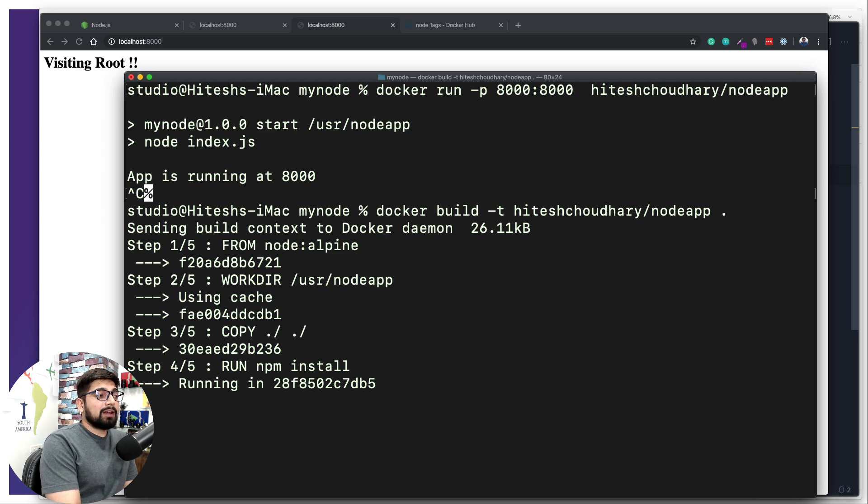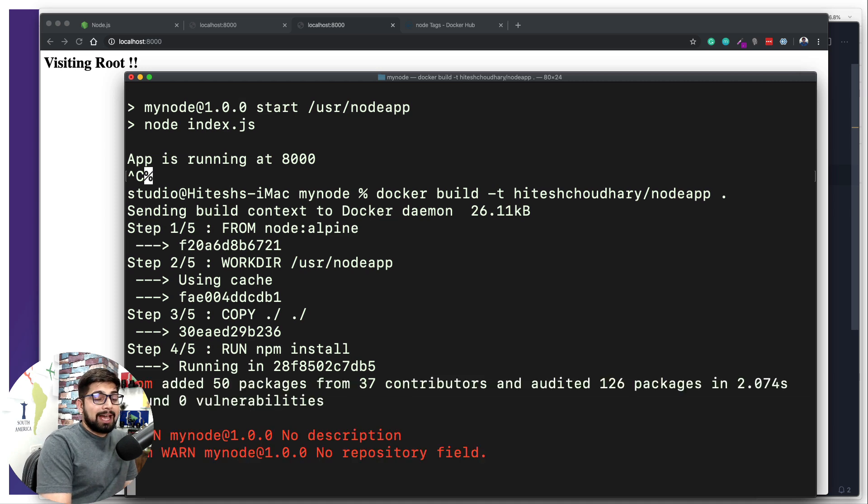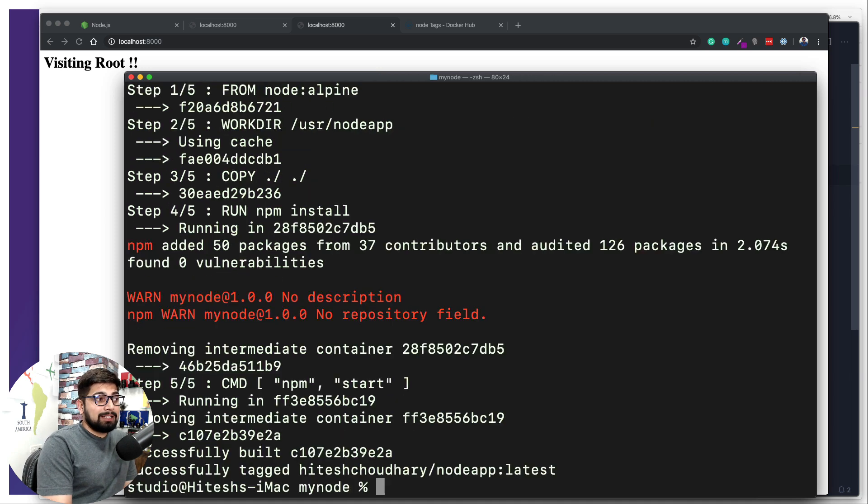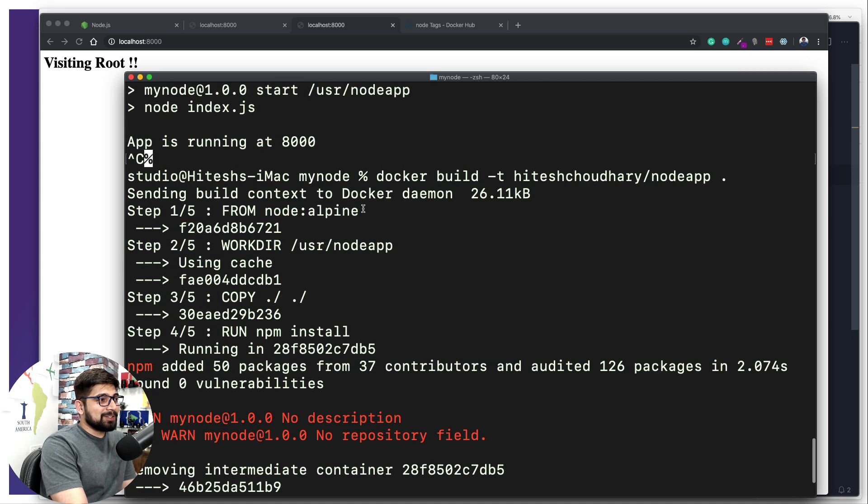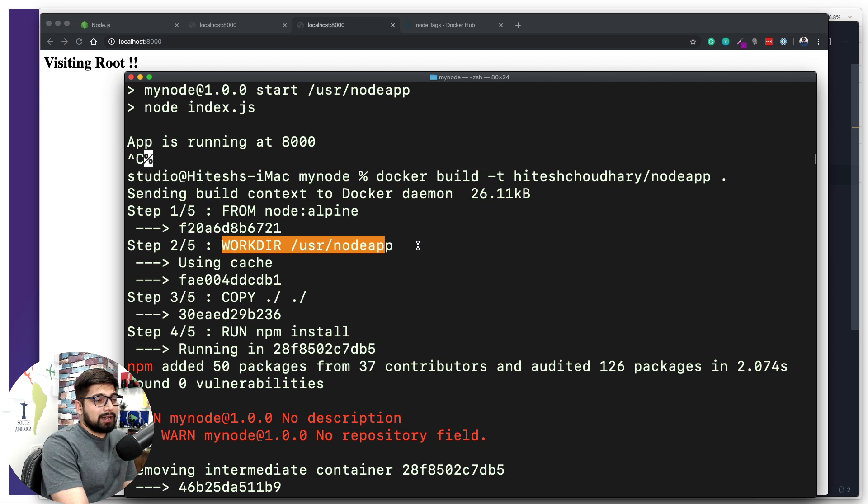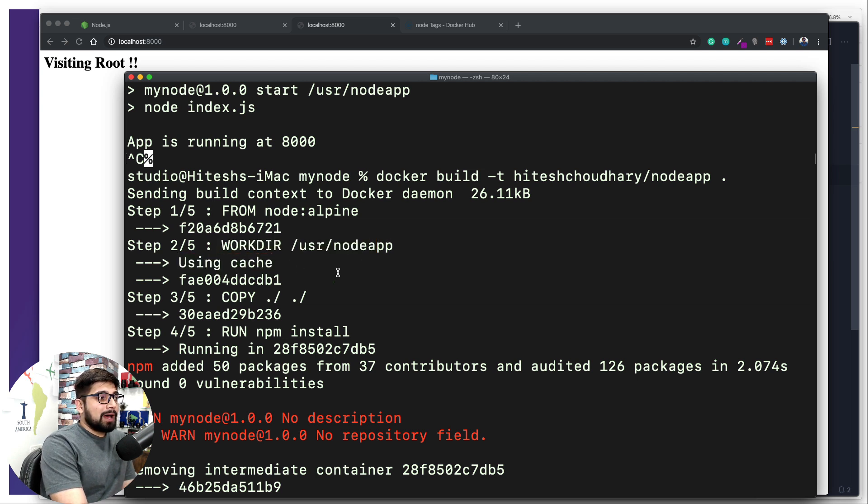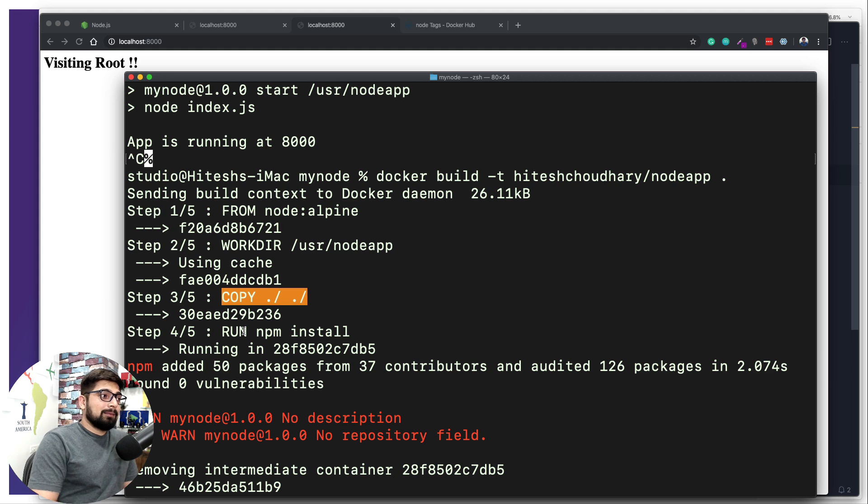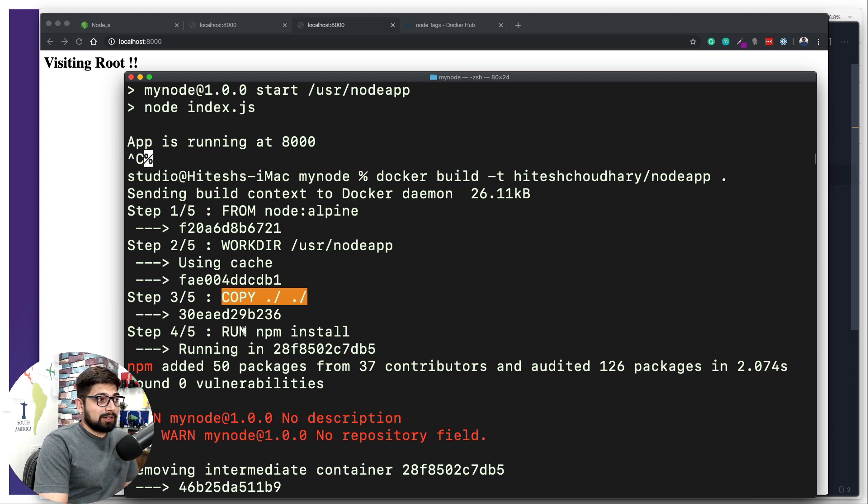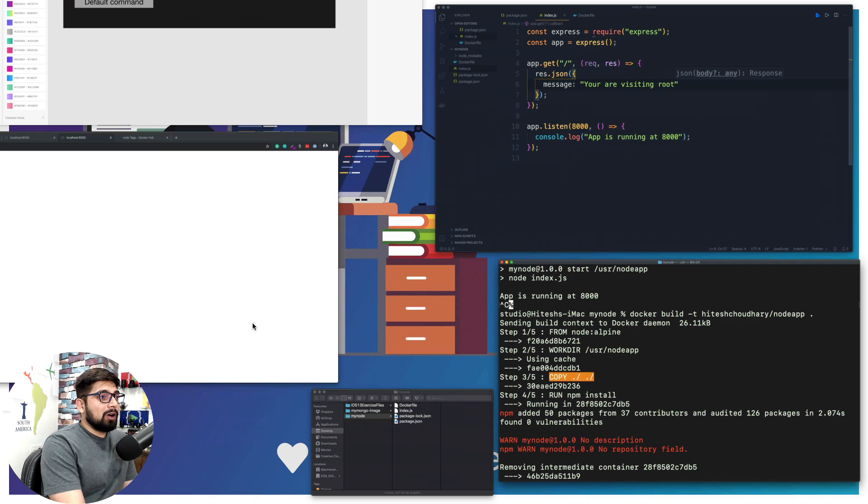Some places cache is being used - we have an Alpine image, we are creating a working directory. It was already created so we were able to create a cache, but after making this copy we are not able to use the cache because obviously new things are being copied and all these things are going copied up here.